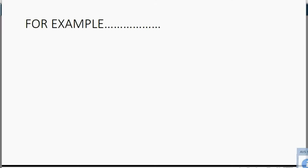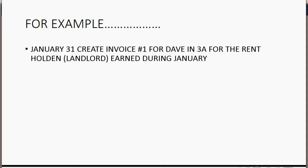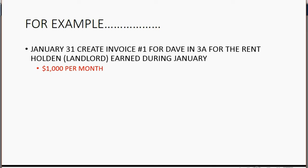For example, on January 31, we need to create invoice number 1 for Dave in apartment 3A for the rent that Holden the landlord earned during January. And if you remember, Dave pays $1,000 per month. So that means that will be the amount of the invoice. Let's take a look at how to record it.